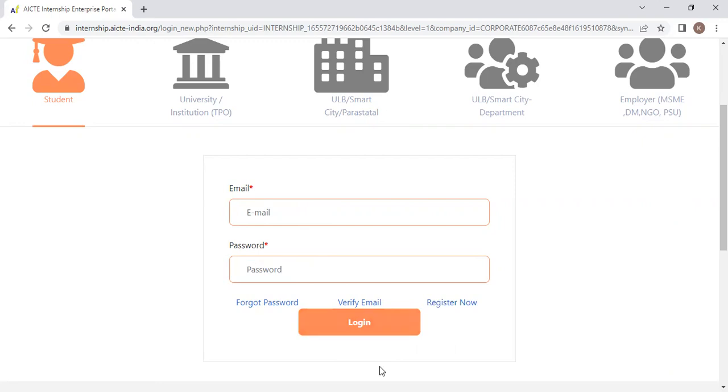Once you enter the details correctly, you will automatically get a message specifying that you have enrolled for the internship.